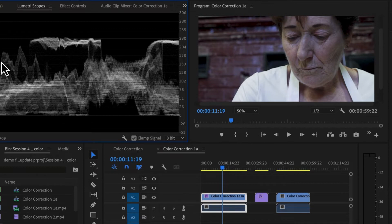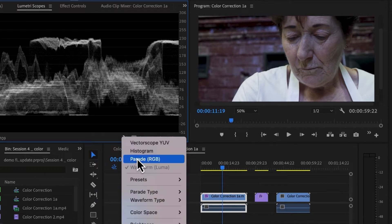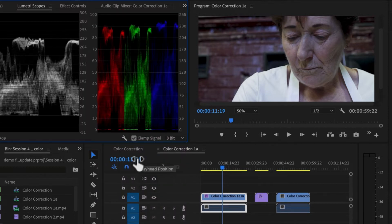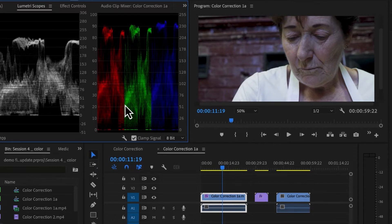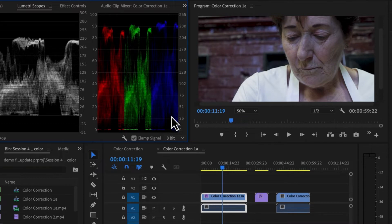Our flesh tones are about 65 to 75. Next, we'll add our parade RGB. RGB reads black at the bottom, white at the top. If you have something that is too blue, it'll look really cool. And you can see we have a lot of cool in this.